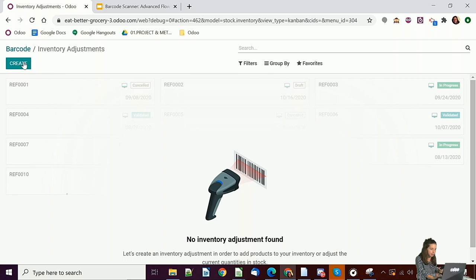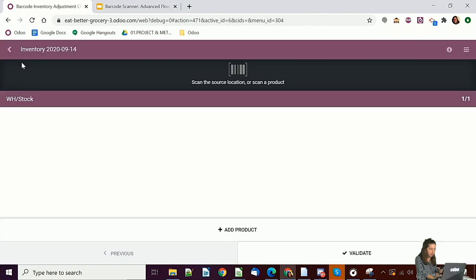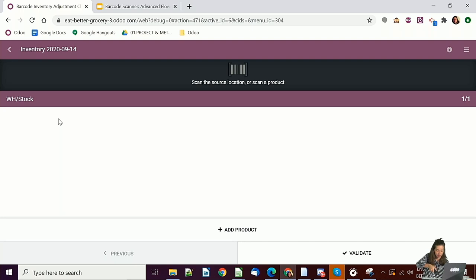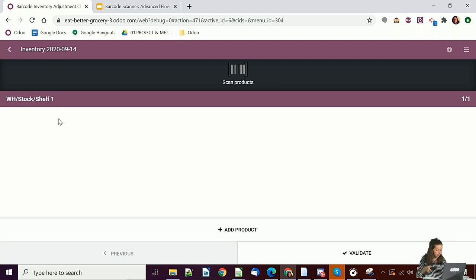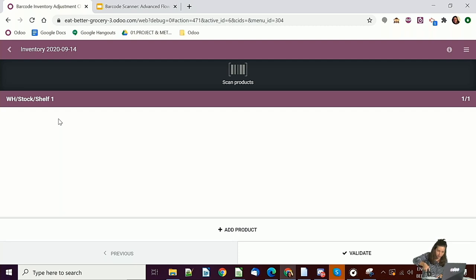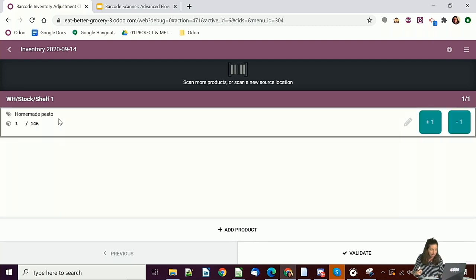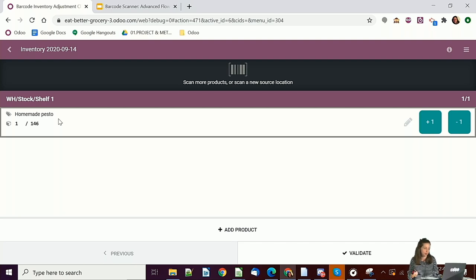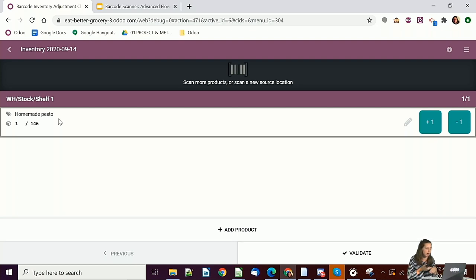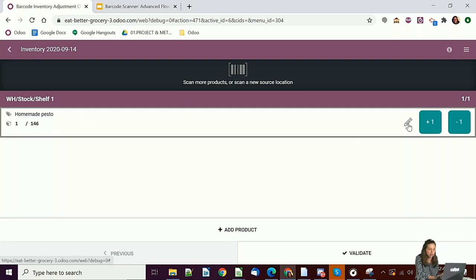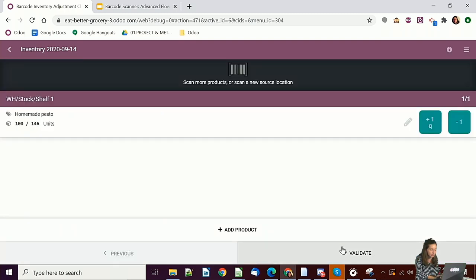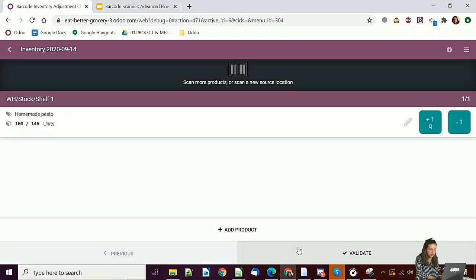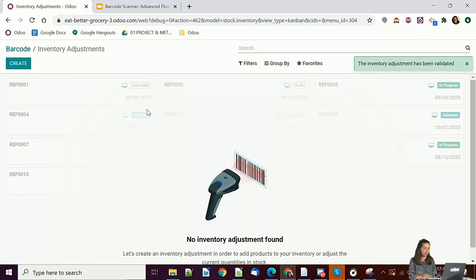And now we can also propose some inventory adjustments. I will create one. I create. I say that the source of my location is shelf one. And now I can scan my product. I will scan this one. Okay, I have 146 pesto. In fact, when I look at the boxes and so on, I don't have so much pesto, I have only 100. So I will take the pen and say that I have 100. And I confirm. And validate. Okay, it's already a lot for this morning.